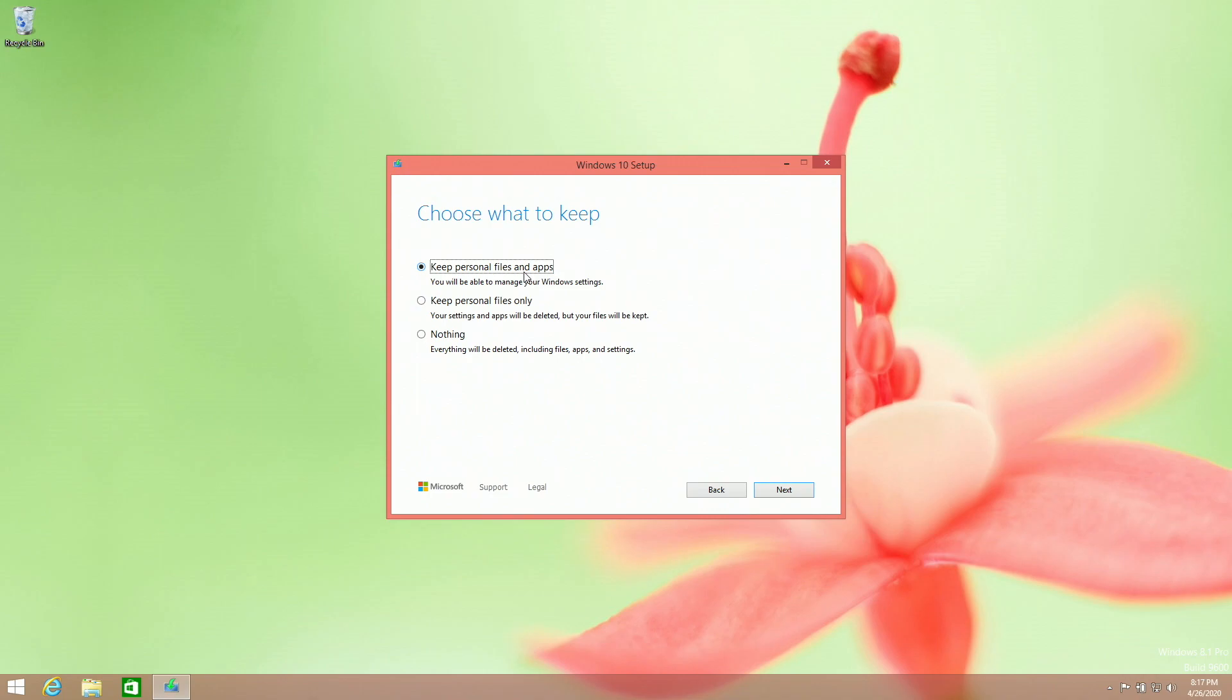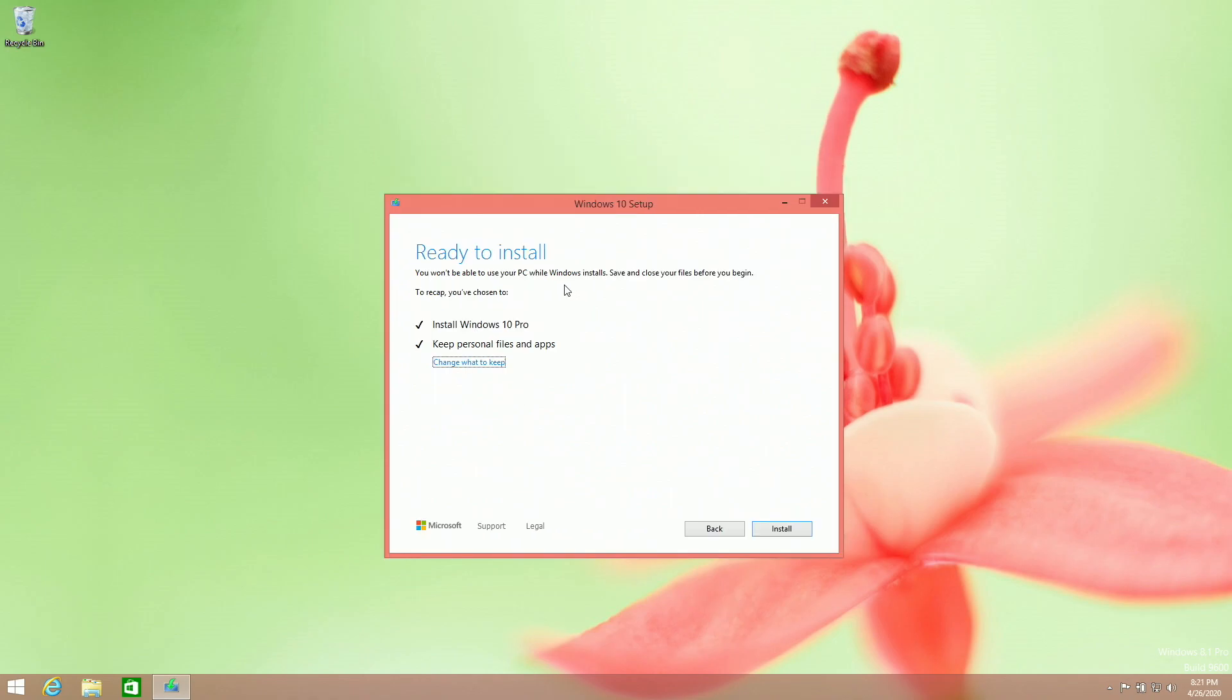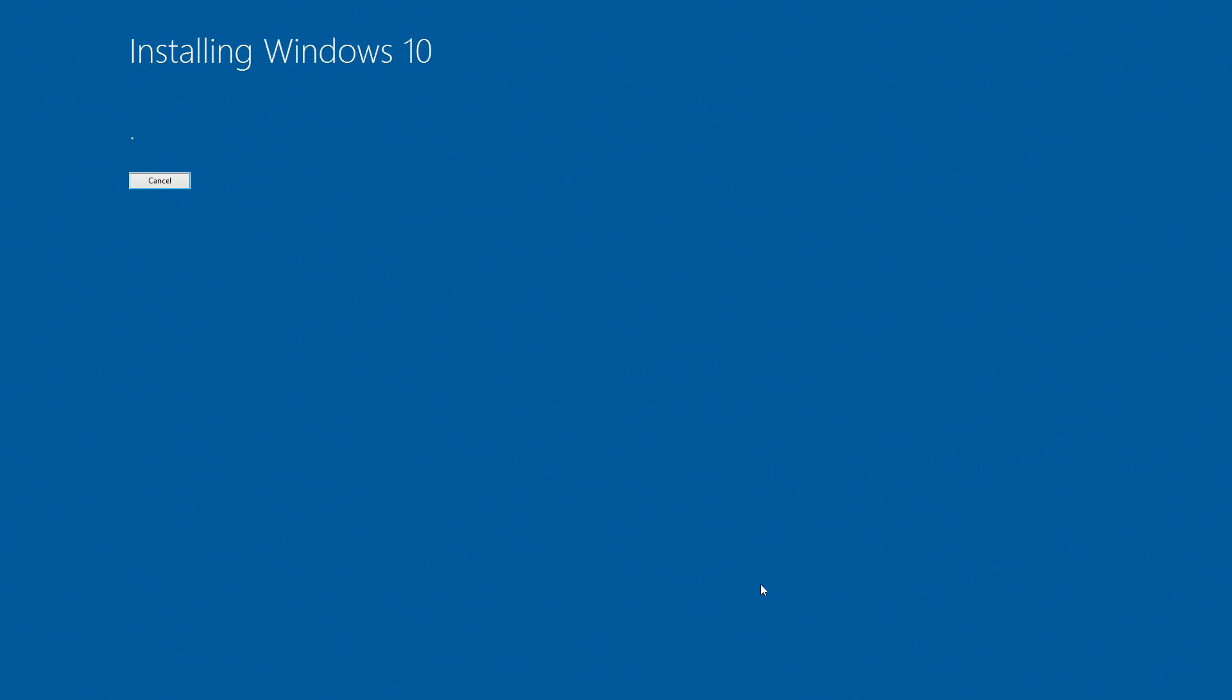If you don't want to keep anything, click nothing. Or if you don't want to keep any of your apps, click keep personal files only. However, I recommend this one. Once we're ready to install Windows 10, make sure all of your apps are closed and all of your work is saved. We can then click install.